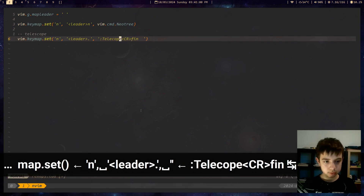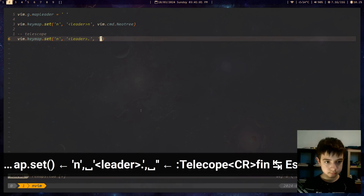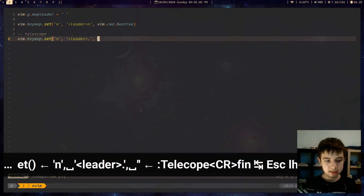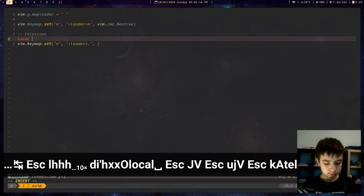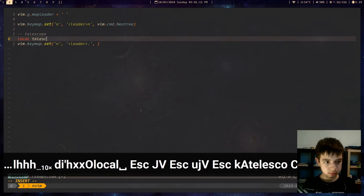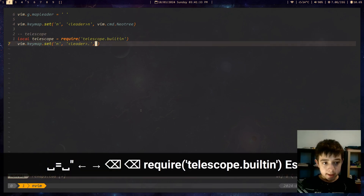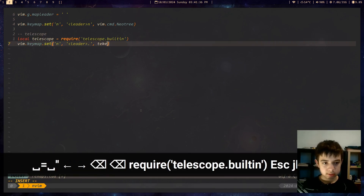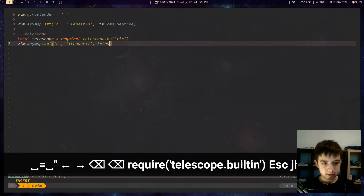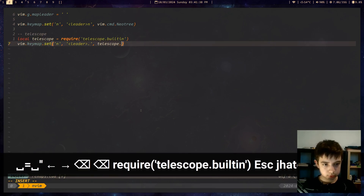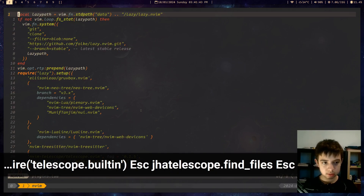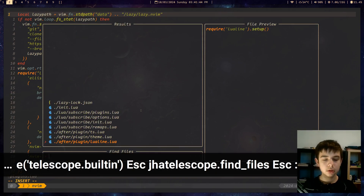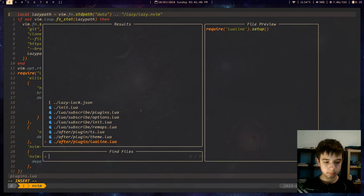You could just do something like Telescope CR — you could probably do that. But there's a better way. Create: local telescope = require telescope. This is telescope. And now we can write telescope.find_files. So now when I press leader-dot — this is absolutely perfect.